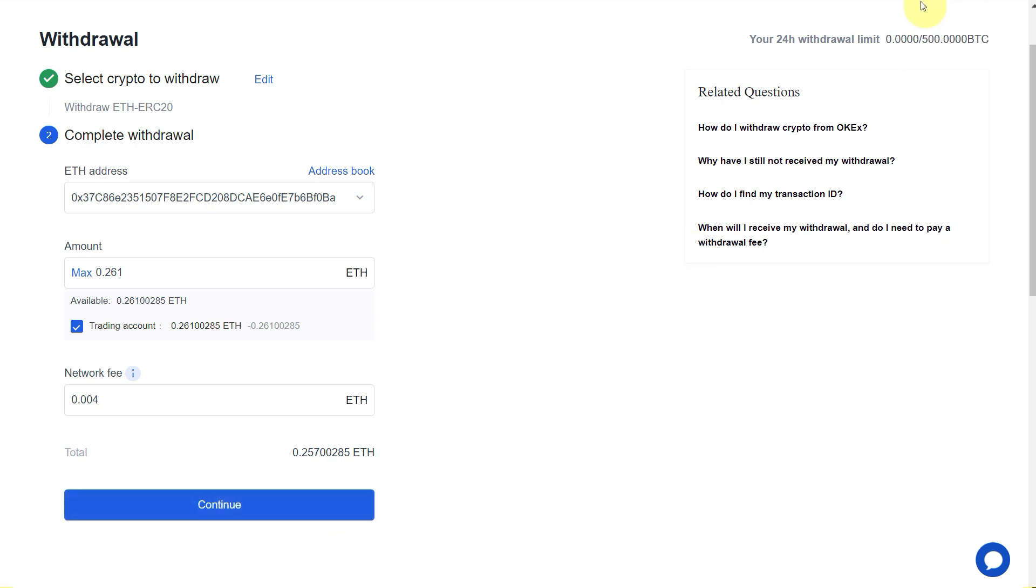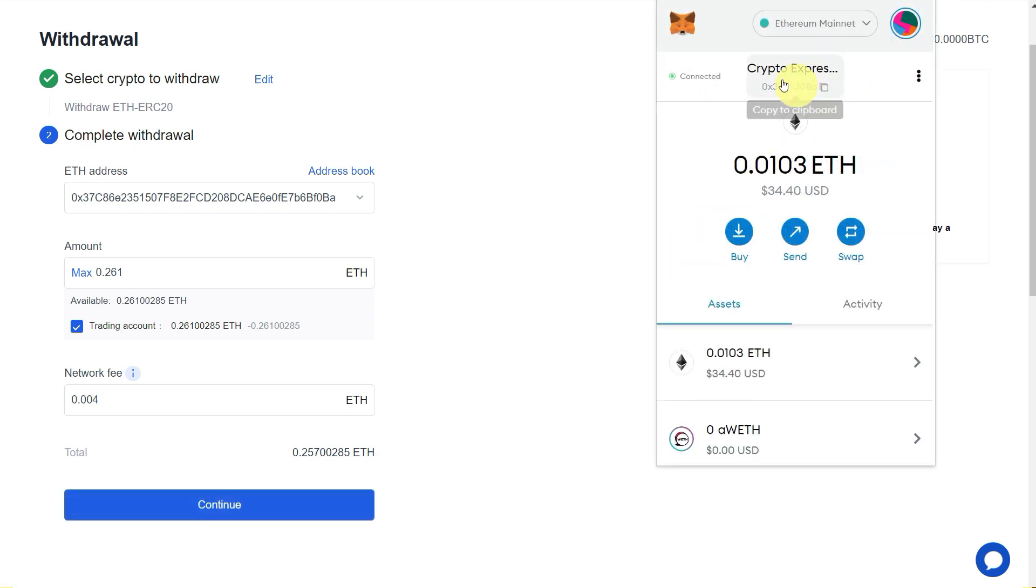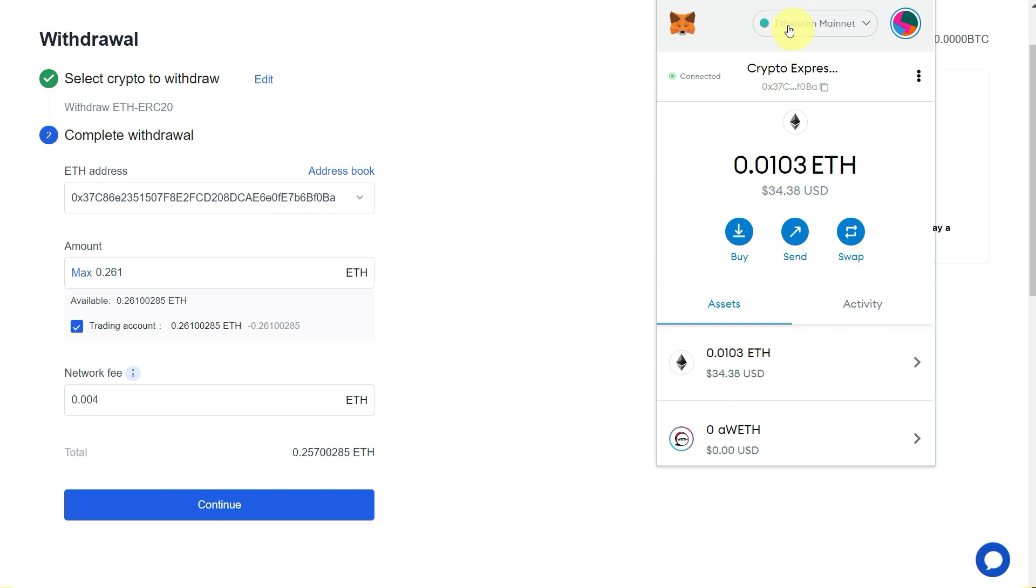Click on Continue, but make sure that the receiving address which you just copied from MetaMask is correct. Make sure that you have Ethereum Mainnet on your MetaMask, then copy this and double-check this address.